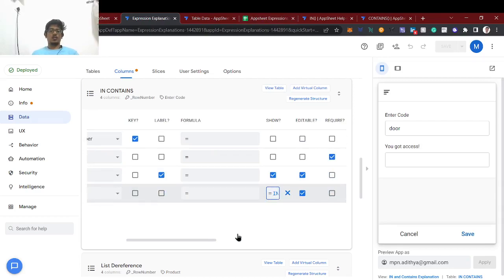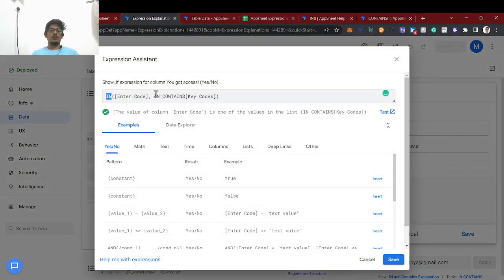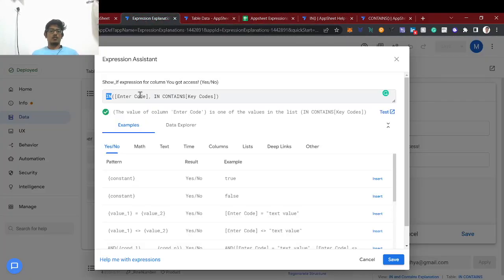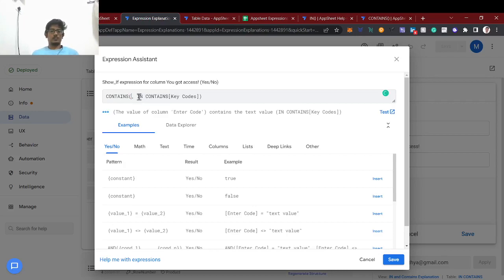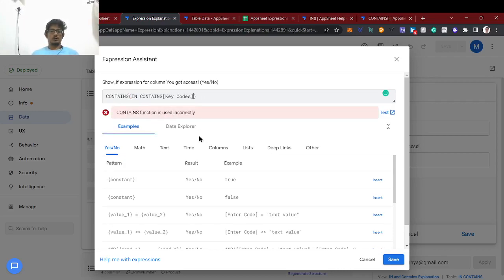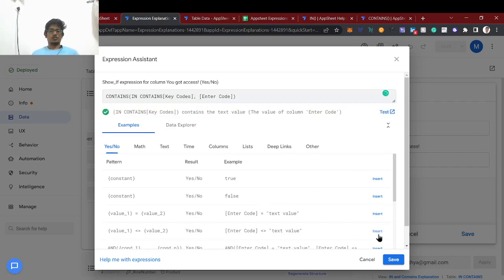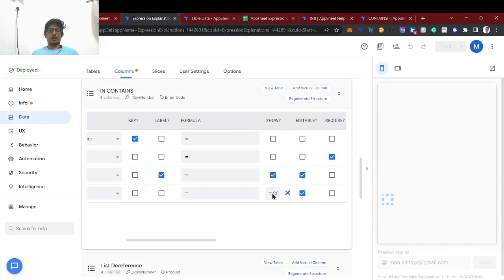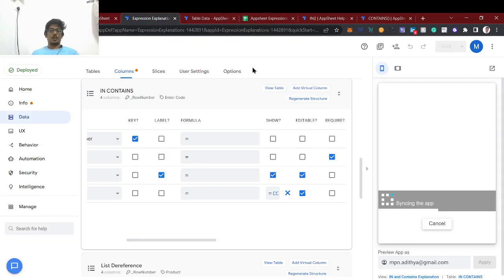This is the IN expression. Now for CONTAINS the syntax difference is important: with IN, the first parameter is the item you're checking and the second is the list. With CONTAINS, the first parameter is the string and the second is the value you're checking for. I'm changing this to CONTAINS and switching the parameters accordingly — so the list comes first and the code is the second parameter.